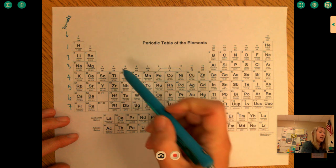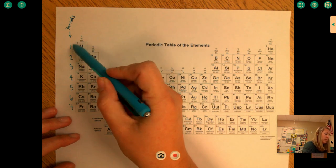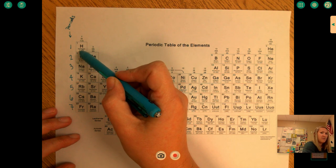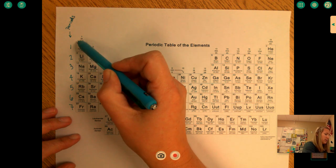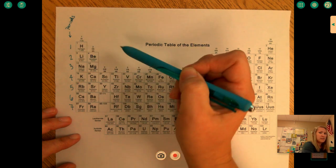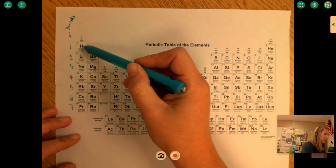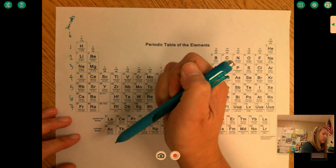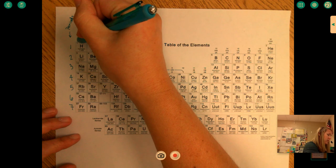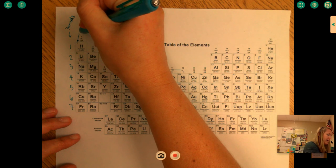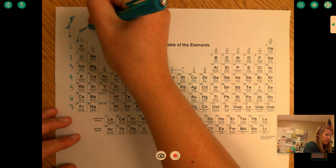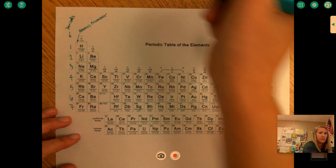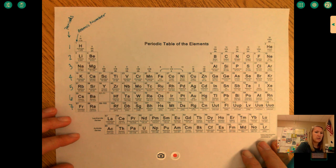Remember that on our element square, we have our symbol, the name, its average atomic mass — which we won't use — but the number in the upper left is its atomic number. So hydrogen is 1, lithium is 3, sodium is 11, and so on. That number is our atomic number, and we're going to need that today.